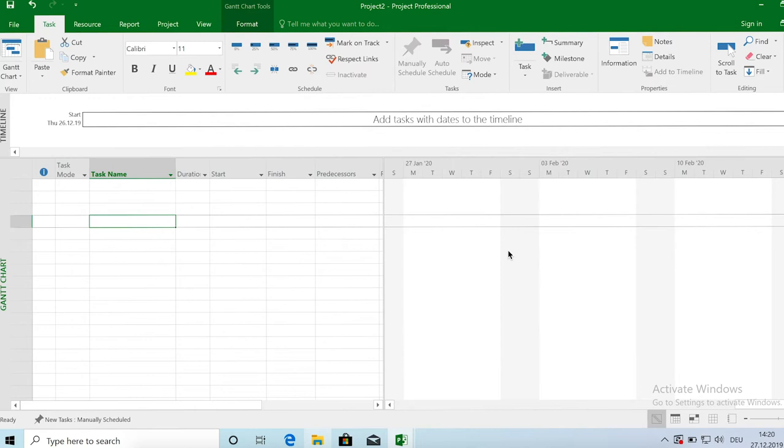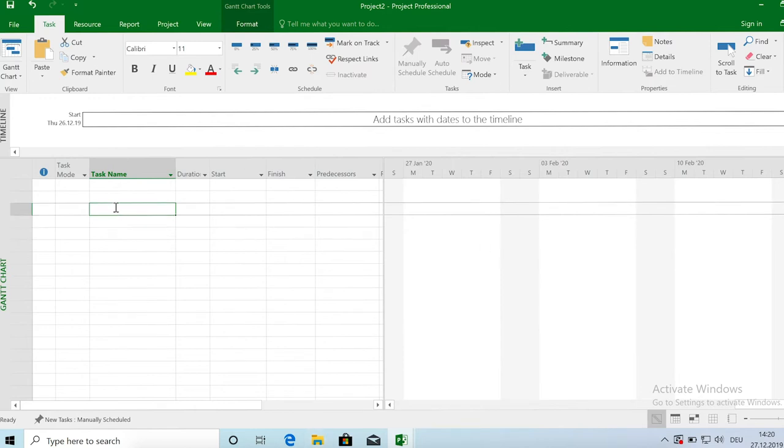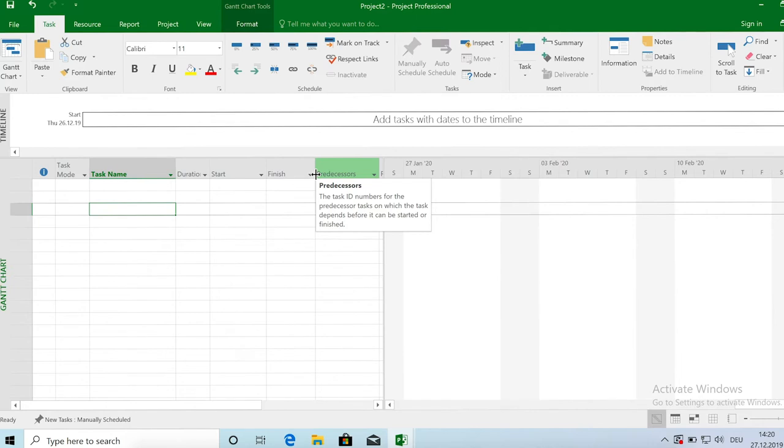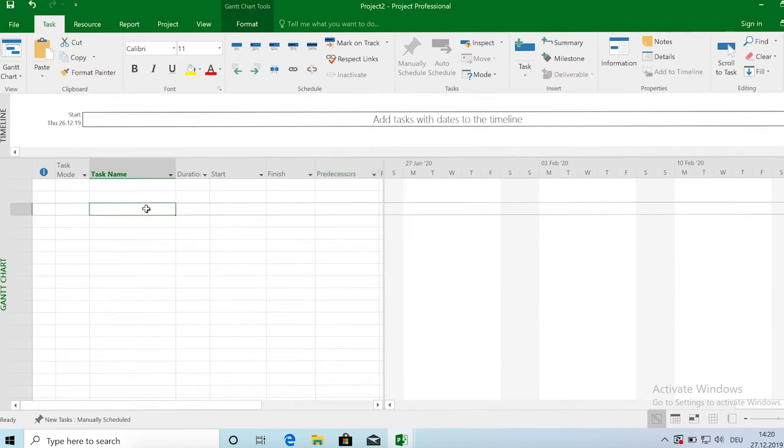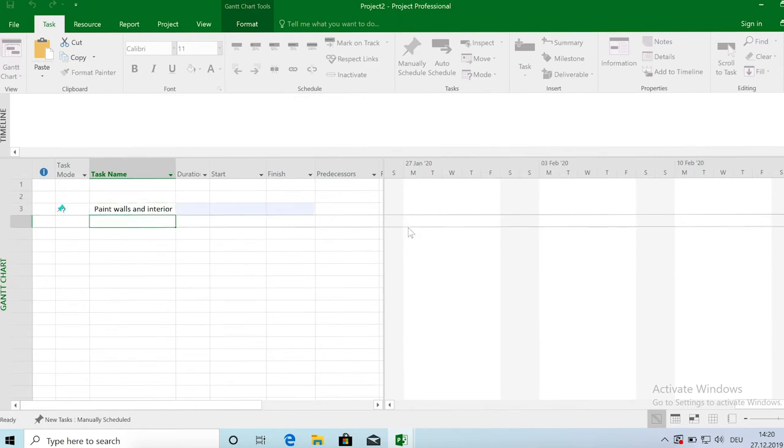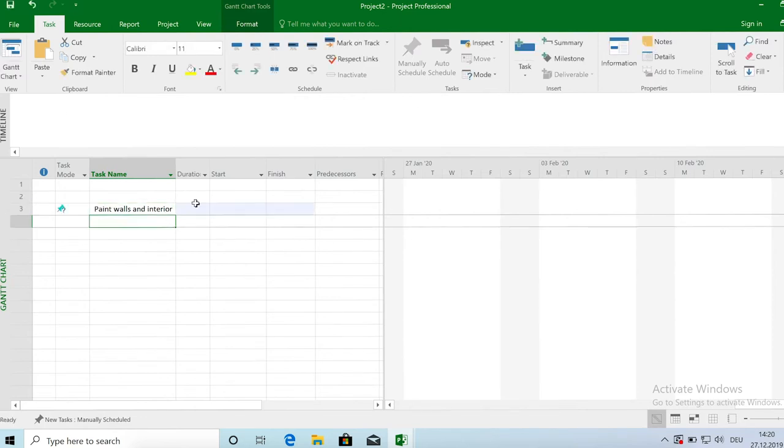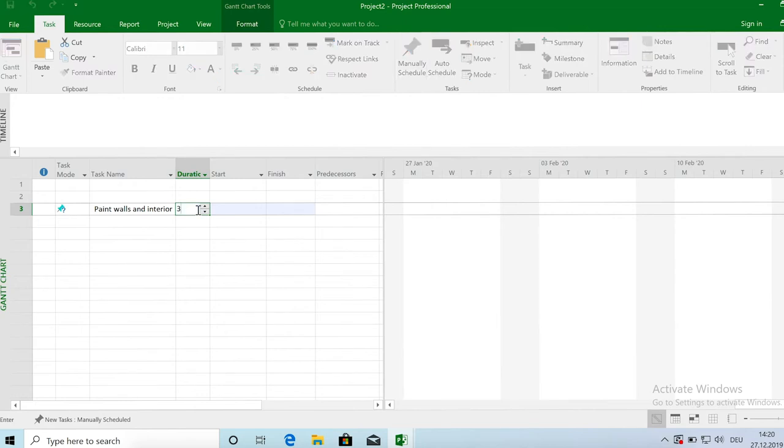So let's start with a very basic example. This is for a house renovation project. So we have to do some painting of the interior and then we have to let the paint dry and afterwards we can furnish the rooms or put in the flooring. So a simple example will be with three tasks. The first task is to paint walls and interior and this task takes let's say three days.